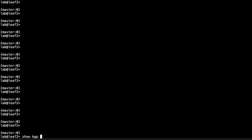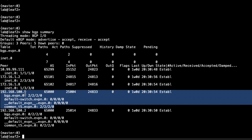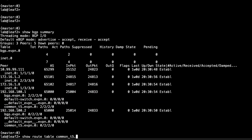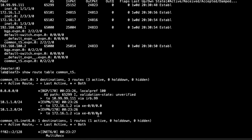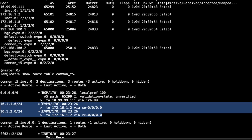Now on leaf 2, running show bgp summary: we are receiving two routes from the route reflector, which are the two routes advertised from leaf 1 and reflected by spine 1. Looking at the route table for the common T5 inet table: we're getting a default route — the BGP session is in the main routing instance, so route leaking brings that default route into the common_t5.inet.0 table. We also have the two routes representing the host 1 and host 3 subnets, received as type 5 EVPN routes from leaf 1.